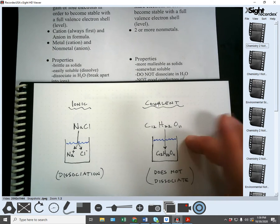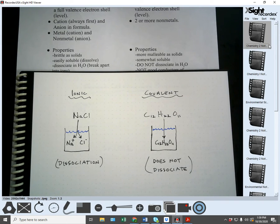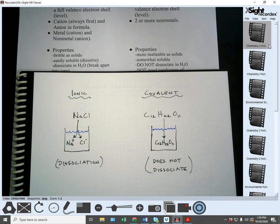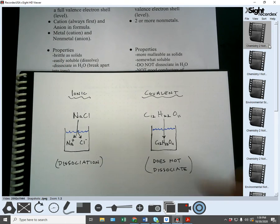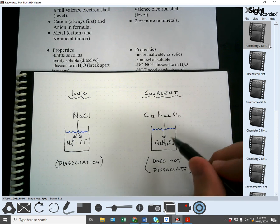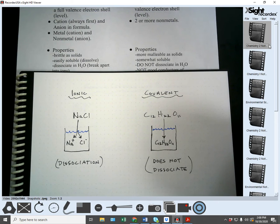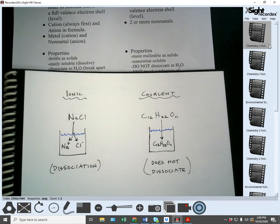Sugar — a covalently bonded substance — is like a couple that goes to the party together and never leaves each other's side. They go around together, don't split up, and leave together as well. When sugar goes into solution, it stays as sugar. The reason it dissolves is that water surrounds the individual sugar molecules and separates one sugar molecule from another, but the atoms within the molecule itself stay together. That's the difference between ionic dissociation and covalent non-dissociation.